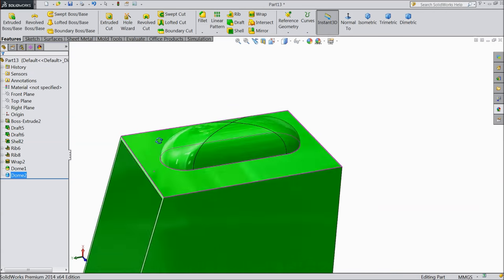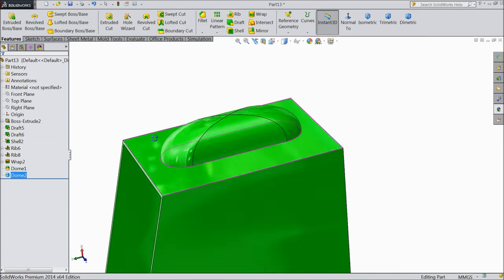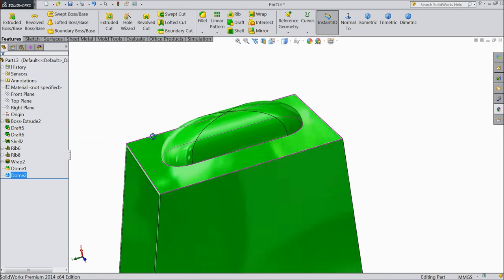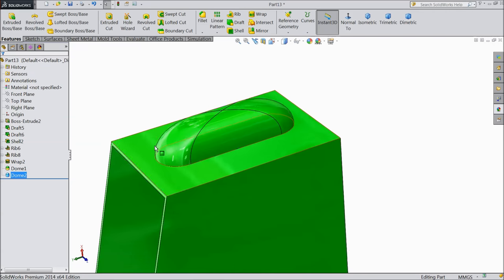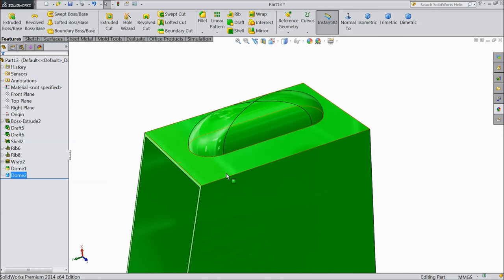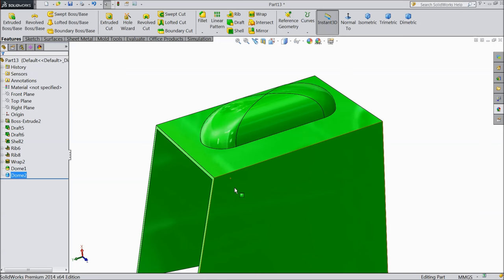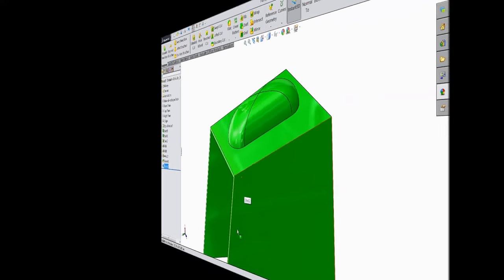So this is the dome command very useful to create a model in SOLIDWORKS. I hope you enjoyed, thanks for watching.